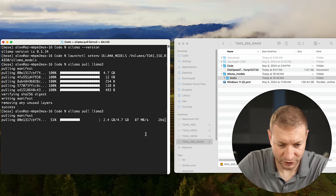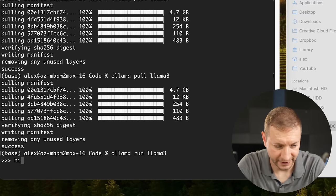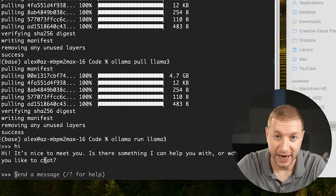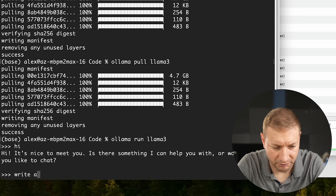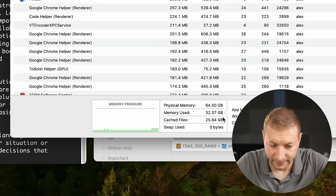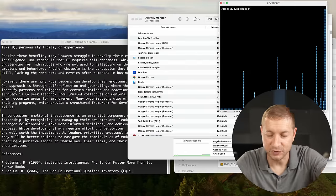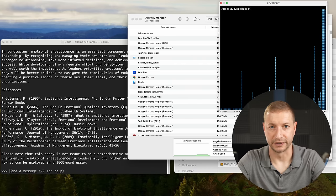In that other video I show you how to download other models as well. Once it's done, I can just say ollama run llama3 and say hi to my new LLM. The model is running directly from my SSDs in the Terramaster DAS. Each time I run it, it gets loaded into memory. If I wanted to write a 1,000-word essay, it gets loaded up into memory — I have memory used at 32 gigabytes now, still zero swap used. We can look at the GPU history: it's using the GPU because Ollama is configured by default to use Apple Silicon GPUs.